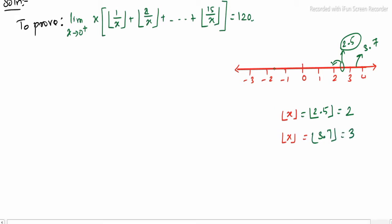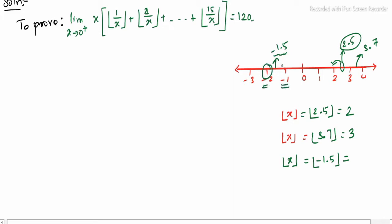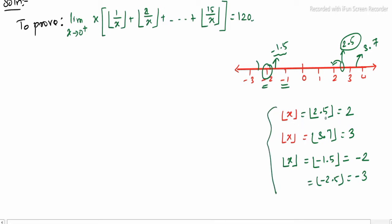Now for the left side of the number line, say we choose minus 1.5. When we apply the greatest integer function to minus 1.5, the nearest integer to the left is minus 2. So ⌊-1.5⌋ = -2. In summary: for a positive value, the greatest integer is on the left side; for a negative value, the greatest integer is also on the left side.